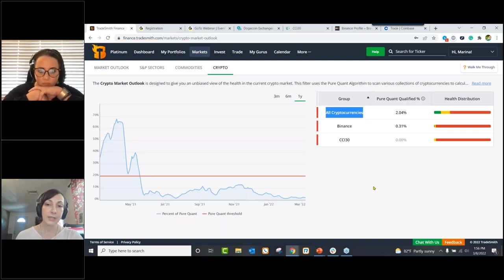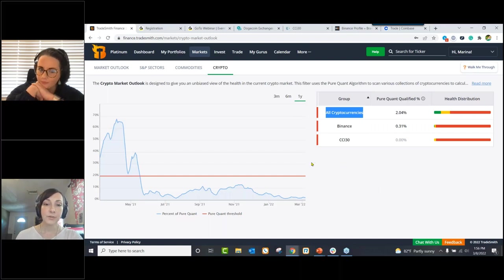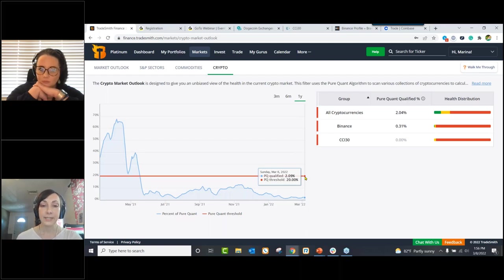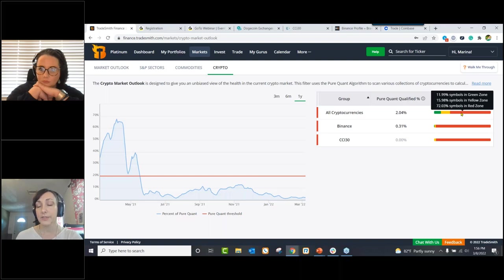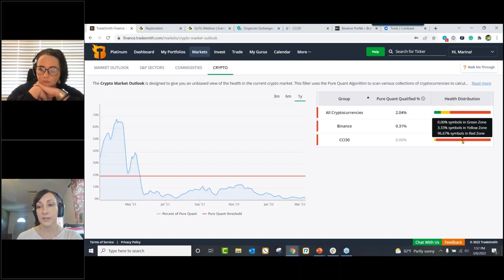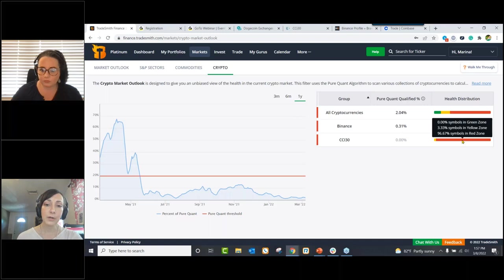We're looking at our crypto market health by reviewing all of the approximately 13,000 cryptocurrencies we track from our data provider Brave New Coin. The graph to the left represents all of the cryptocurrencies — we only have approximately 2% that have qualified, and we want to see this threshold at least at 20%. Of all cryptocurrencies, about 72% are in the red zone. Of cryptocurrencies traded on the Binance exchange, approximately 97% are in the red zone. Of the CCI 30, also approximately 97% are in the red zone.